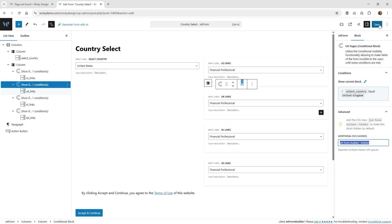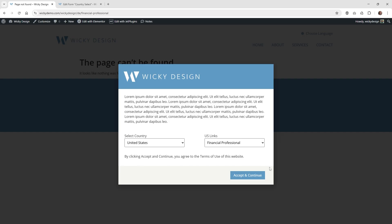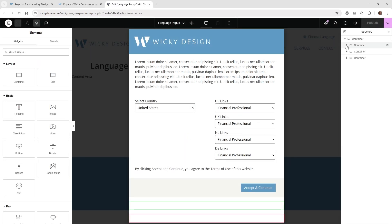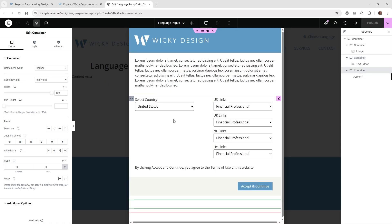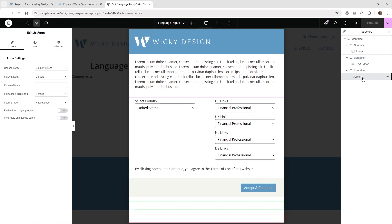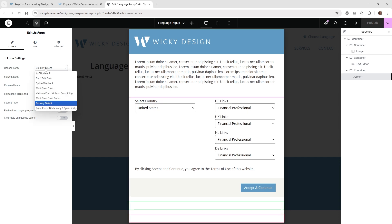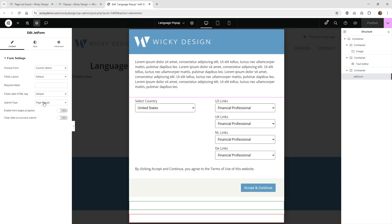Now I'll show you how I added this inside an Elementor pop-up. Go to Templates > Popups in Elementor Pro and click 'Add New'. I have one called 'language pop-up'. The easiest structure is three containers: the first for the logo, the second for some text, and the main container at the bottom where the magic happens. There's a widget called 'JetForm' — just search for it, drag it in, choose your JetForm Builder form name, and set submit type to 'on page reload'. You can also enable 'clear data on success'.